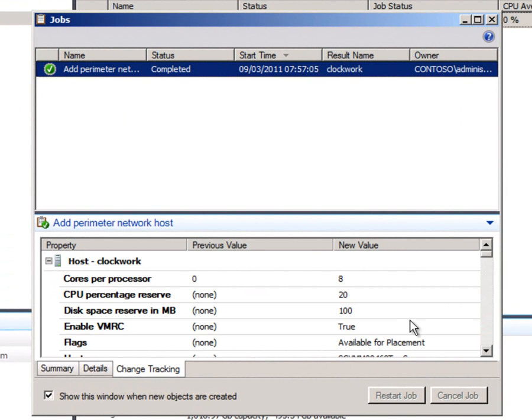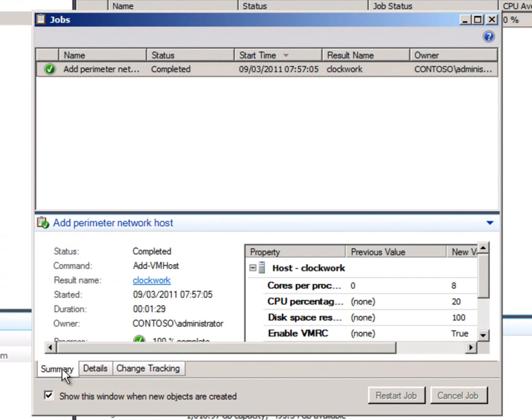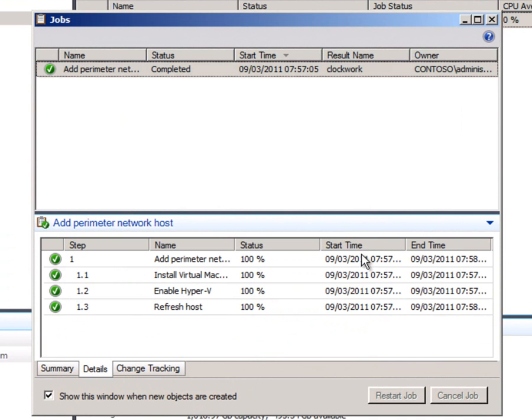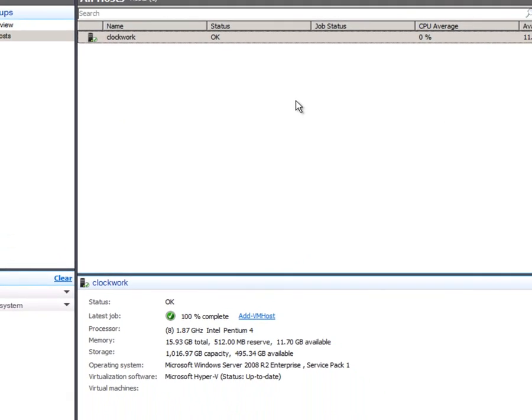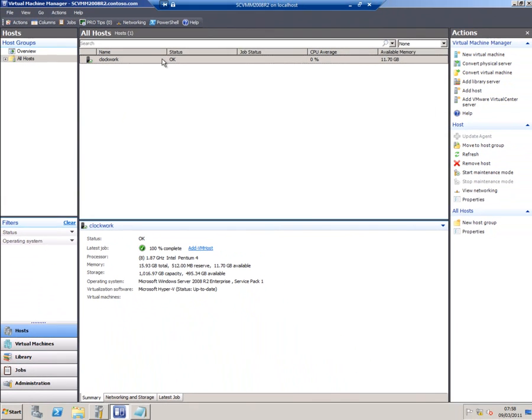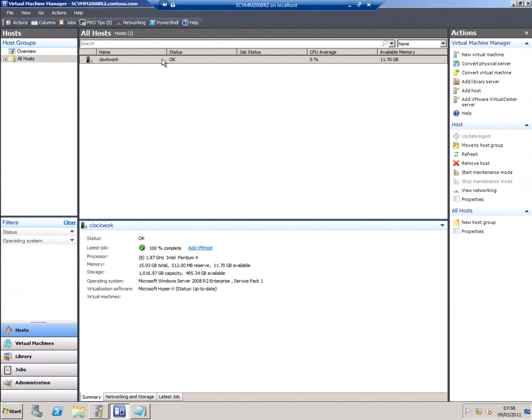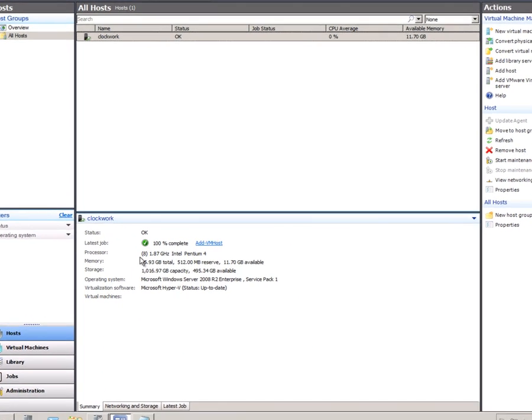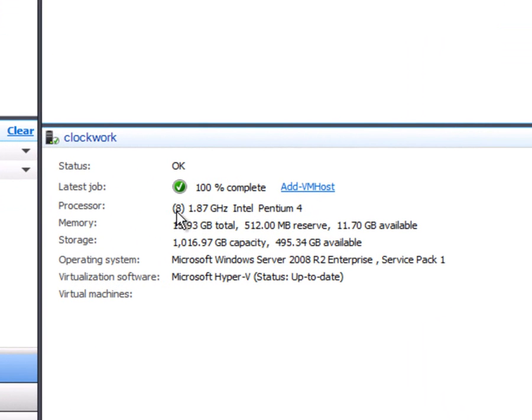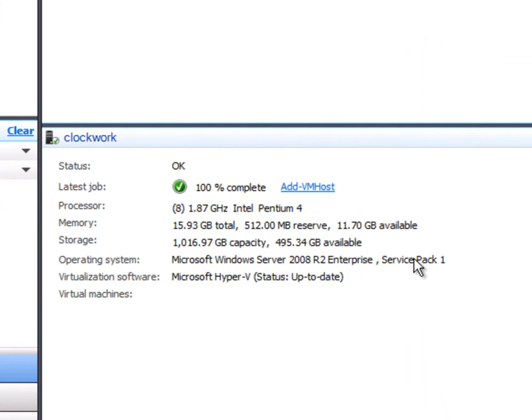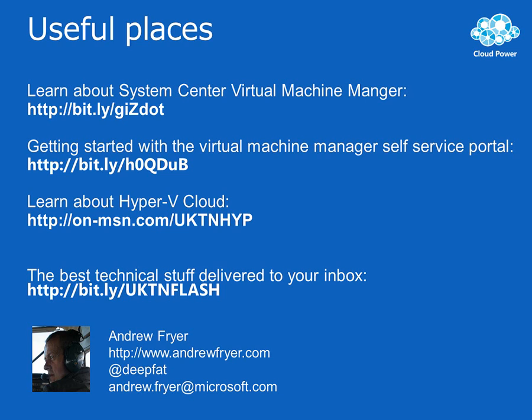And that's it completed. So I've now got the change request down here. I've got summary and details of what's going on. I can just close this window. And now I've got my clockwork physical host managed by SCVMM. And we can see that it's got eight cores, 1.87 gig Pentium 4. I've got 16 gigs of memory. And I'm running Windows Server 2008 R2 Enterprise Service Pack 1. And Hyper-V is up to date.